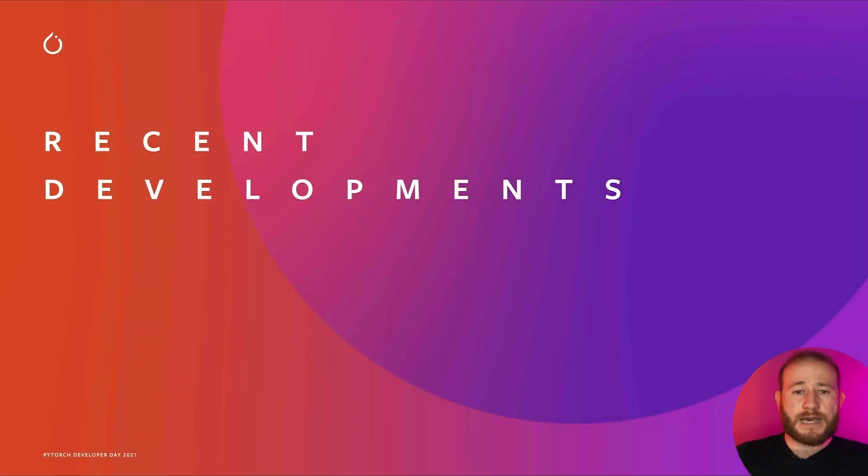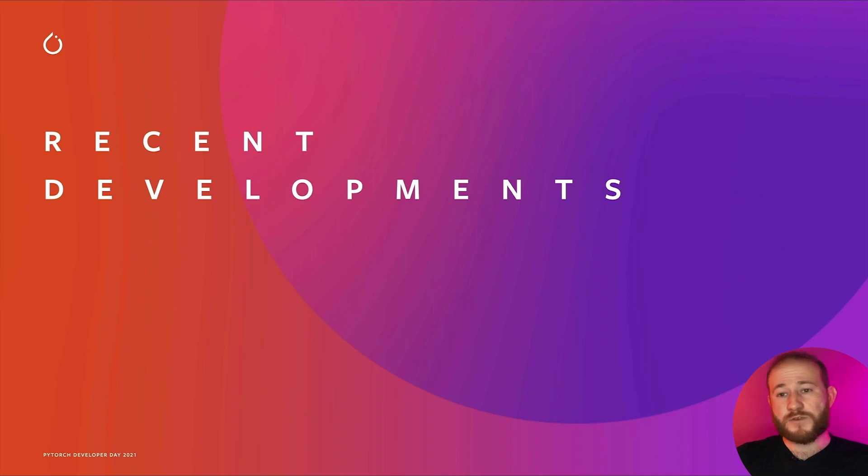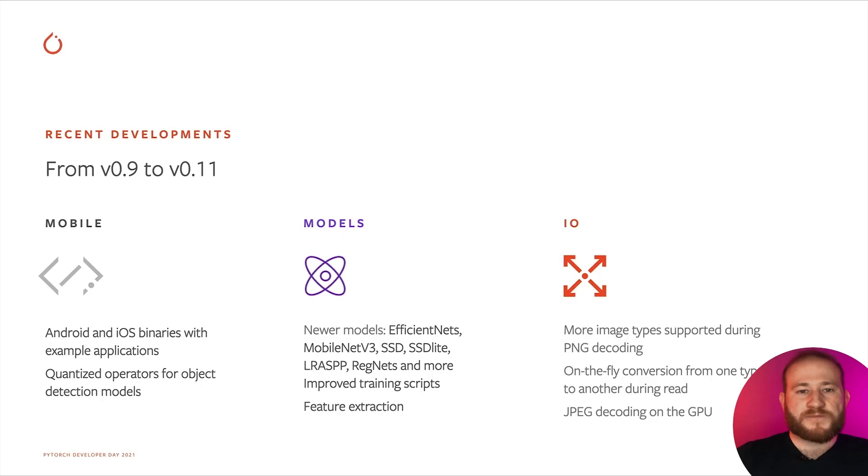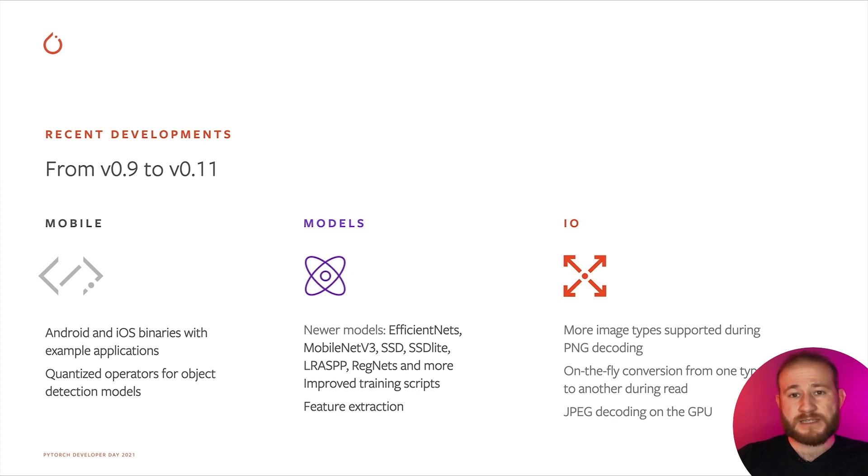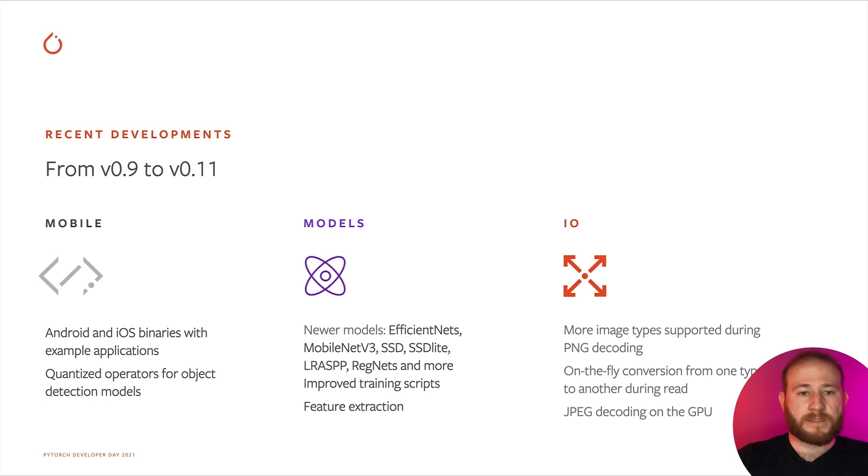Over the last year, we have been improving TorchVision in order to simplify the path from research to production. TorchVision now provides pre-compiled binaries for both Android and iOS devices, and all TorchVision models are supported, including MasterCNN. We provide some example applications so that we can quickly get started.